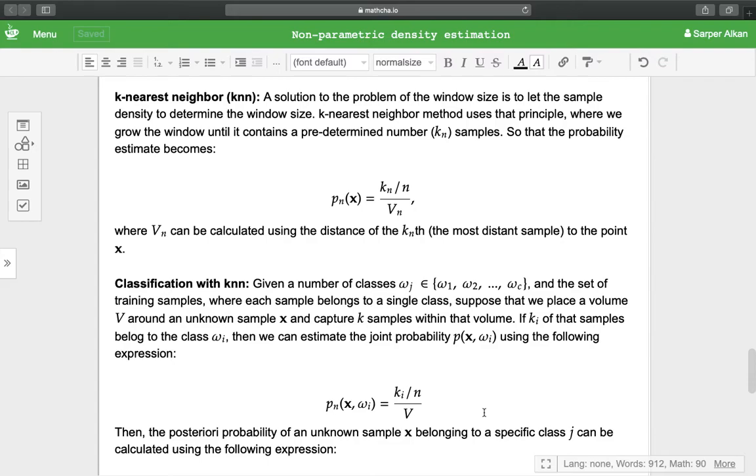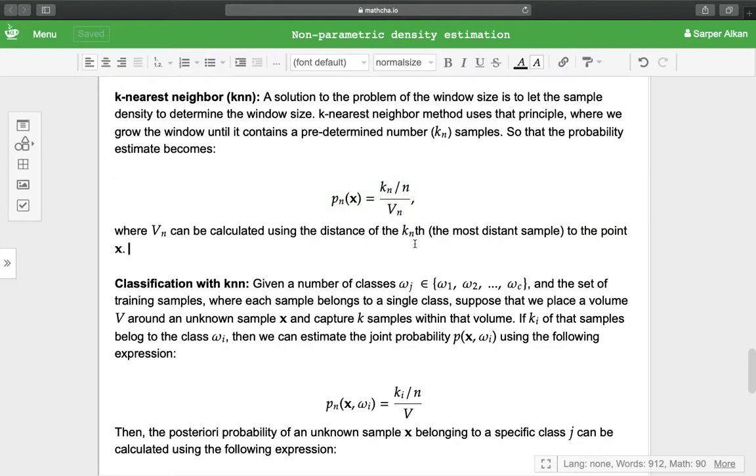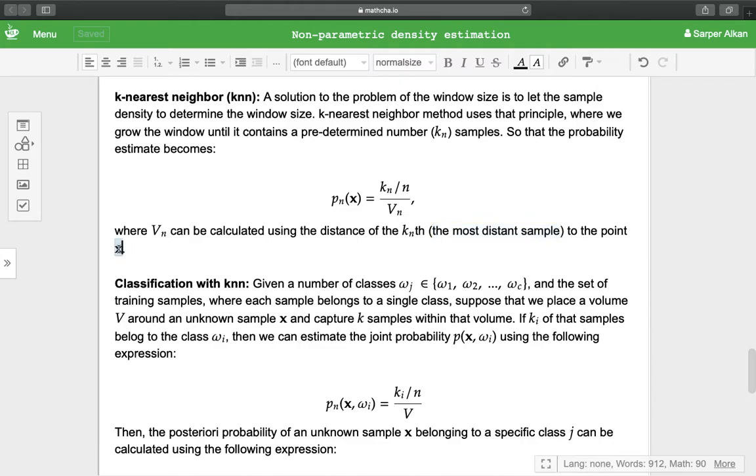So that the probability of the estimate becomes p(x) = k_n / (n * V_n), where V_n can be calculated using the distance of the most distant sample to the point x.